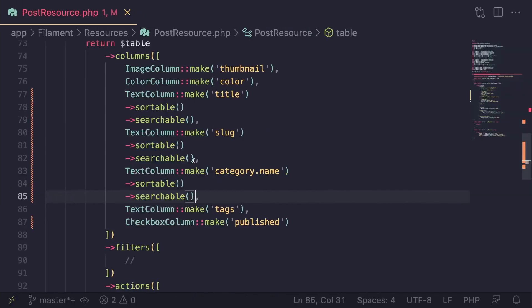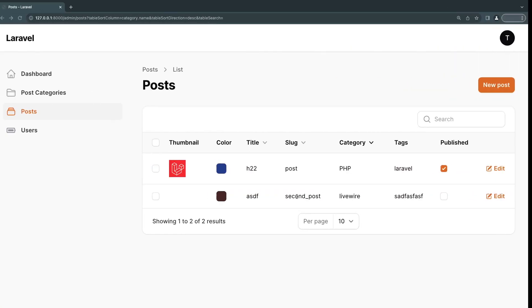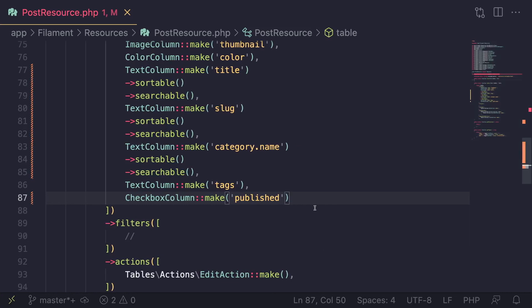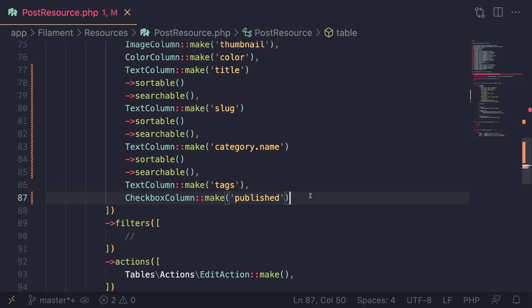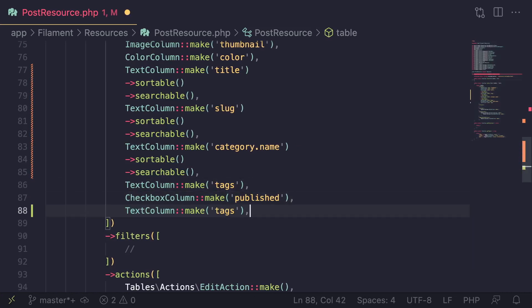Now, one more thing you can do is you can also change the label of a column. So let me give you an example. I would like to, for example, on this app, show the time the post was uploaded, or it was posted.